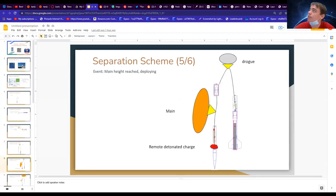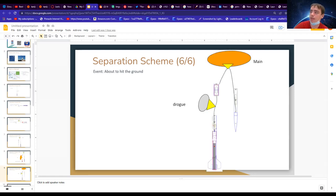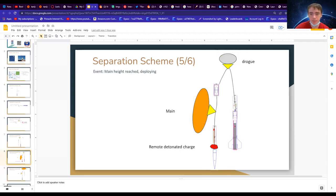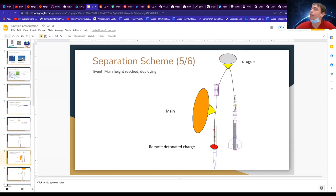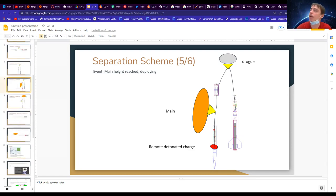When we reach that altitude, the main deploys. We told our avionics bay exactly what 500 feet of air pressure looks like, so it shoots off another charge and another separation happens. Then the main becomes dominant in terms of recovery, and this is generally how you'll see most rockets coming down on the field — inverted, which is normal. One thing that can happen is the main can get tangled with the drogue, which is part of why we use really long shock cords.